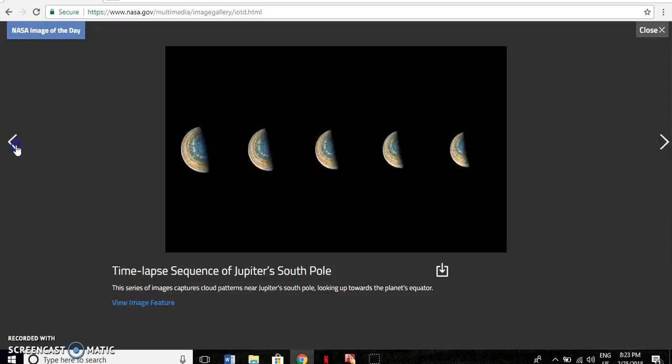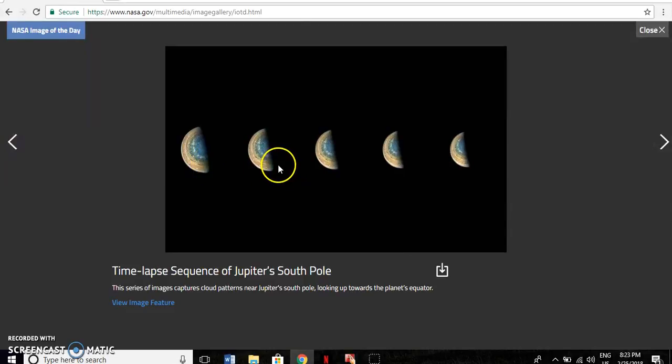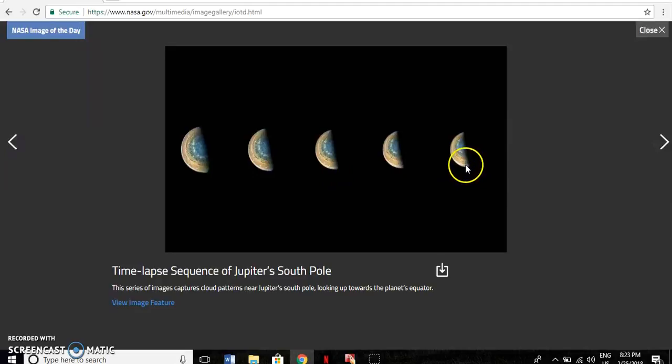Today's image of the day is a time-lapse composite of Jupiter's South Pole. You can see the cloud bands, or layers, that are symbolic of Jupiter in the images.